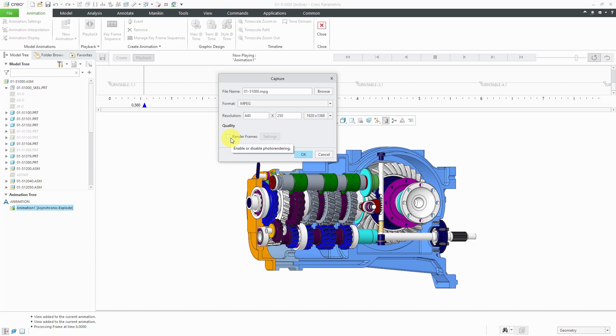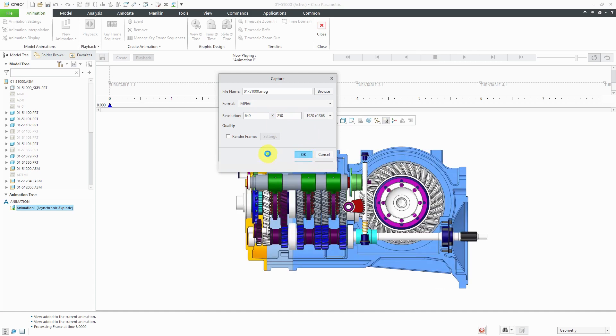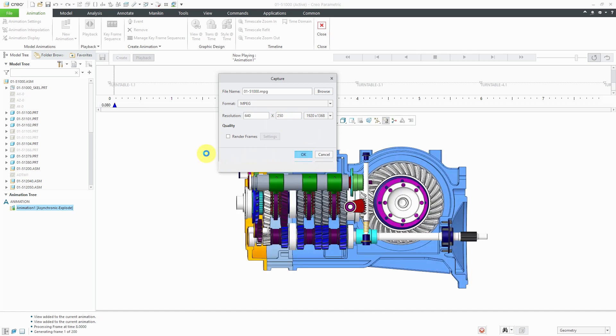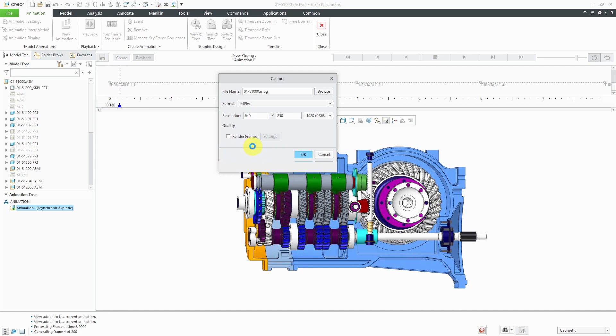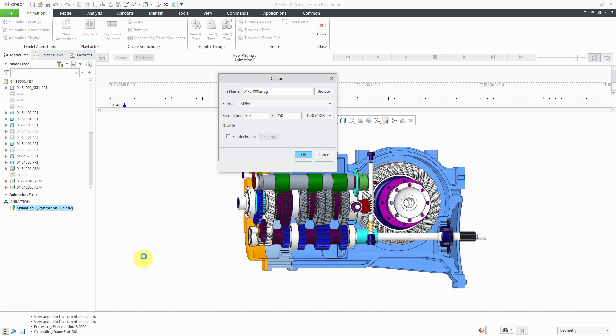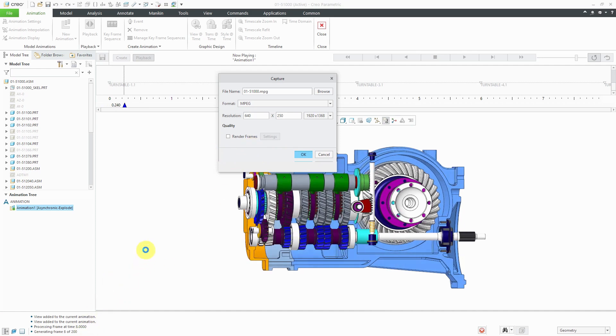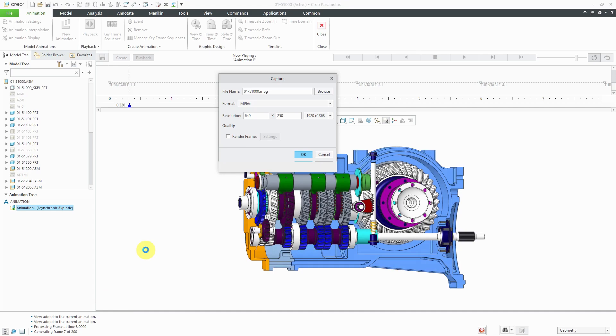Again, every single license of Creo Parametric comes with the rendering module. I could set up a background if I wanted to, but I just want to generate this MPEG movie. Let's click the OK button and it is now generating the different frames. You can see the progress down at the bottom of the screen. We will come back when the movie is ready.